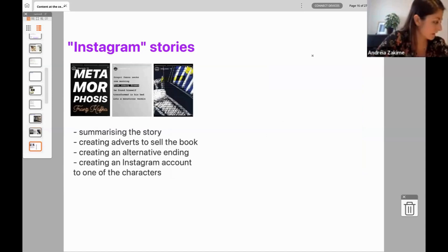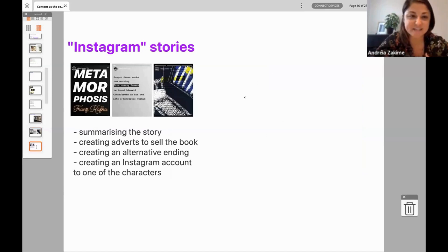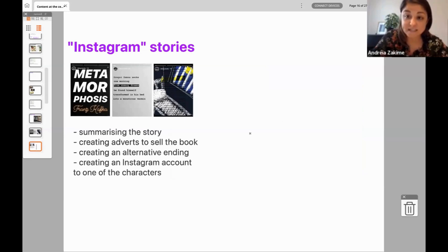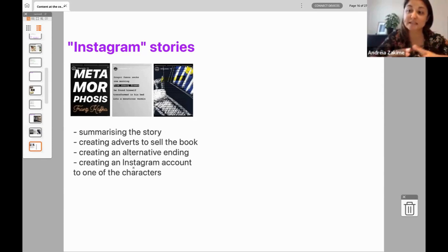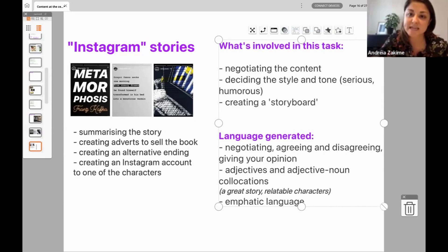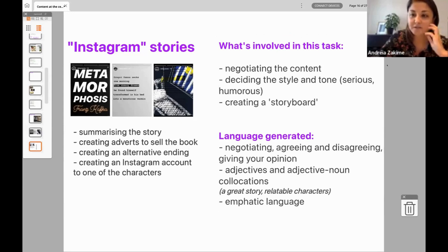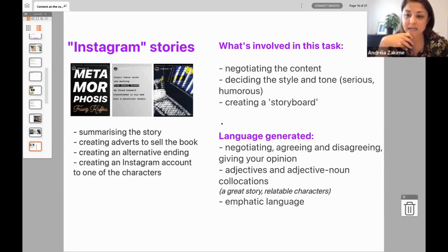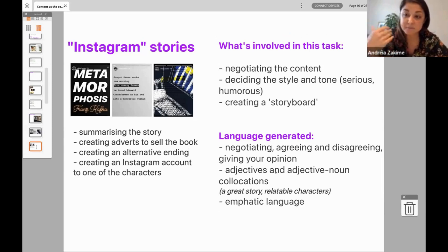Just because we're running a little short on time — the Instagram stories idea can be adapted to other things. In this case they were creating ads to sell the book as a bookshop, but it can be done for summarizing the story, creating an alternative ending, or creating an Instagram account of one of the characters — with stories the character would post. What's involved: they have to negotiate content, decide the style, and create a storyboard that's compelling enough that the person keeps clicking to see what's next. Language generated: negotiating, agreeing, giving opinions, adjectives, and emphatic language.